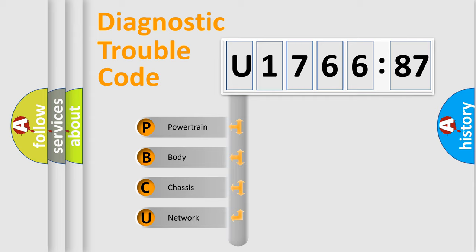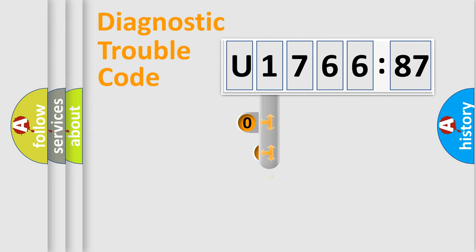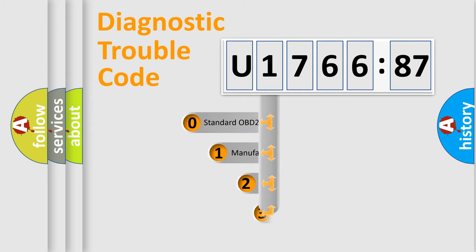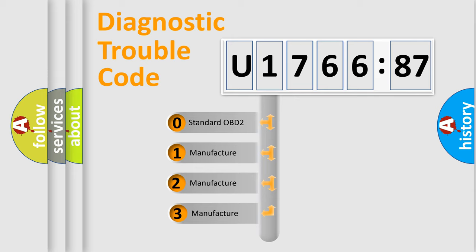We divide the electric system of automobiles into four basic units: Powertrain, Body, Chassis, and Network. This distribution is defined in the first character code.